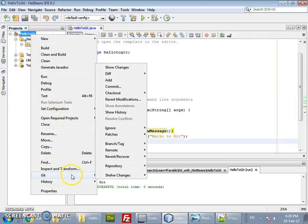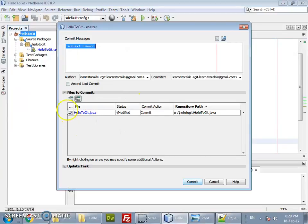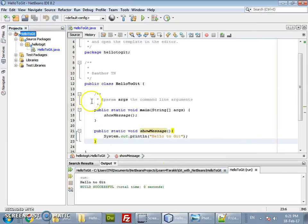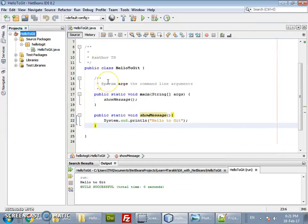Whatever file we have modified gets listed in the commit dialog. Since this is not the initial commit but the second commit, we will put a commit message. Since it is an enhancement, we can have a commit message like 'function added for...' — okay, so we have one commit done so far. In total we will have two commits but right now we have committed only one.